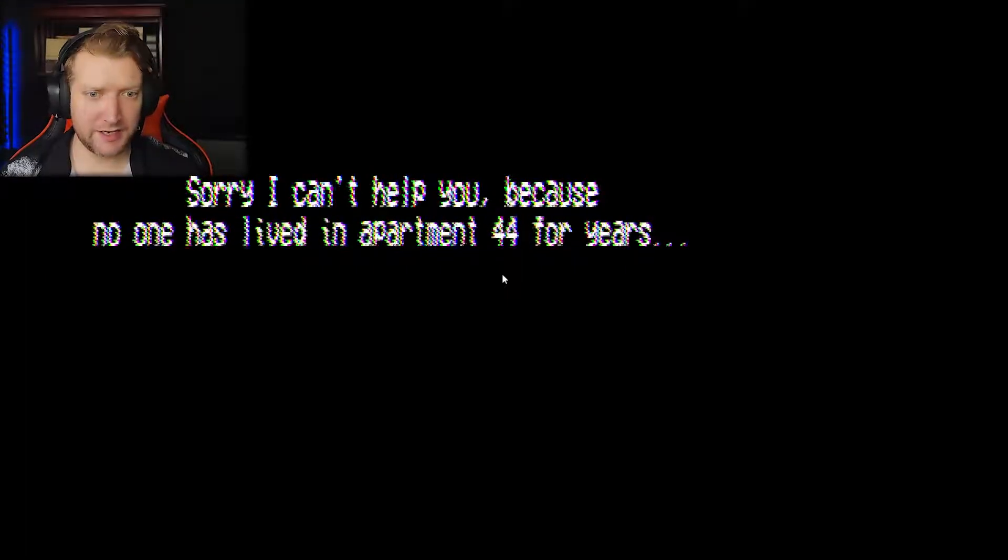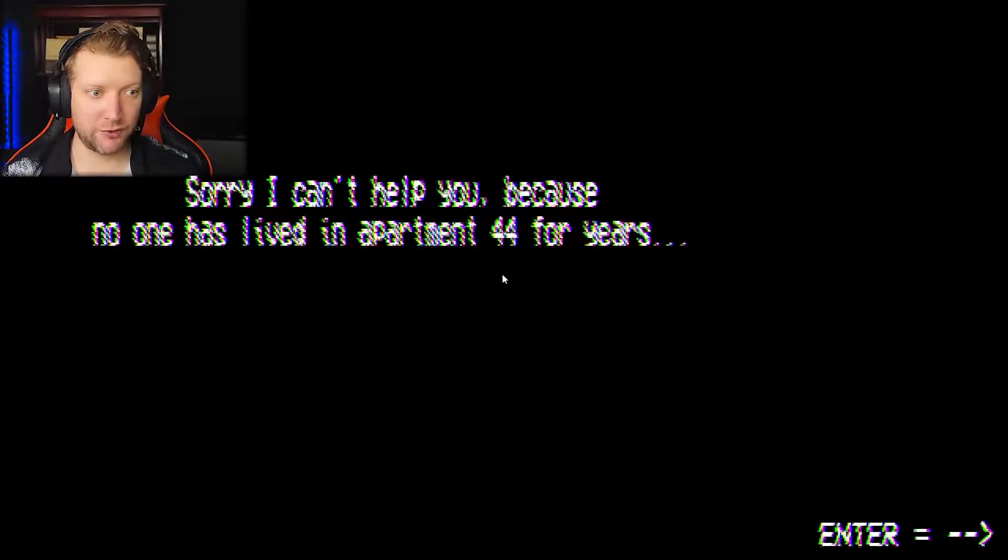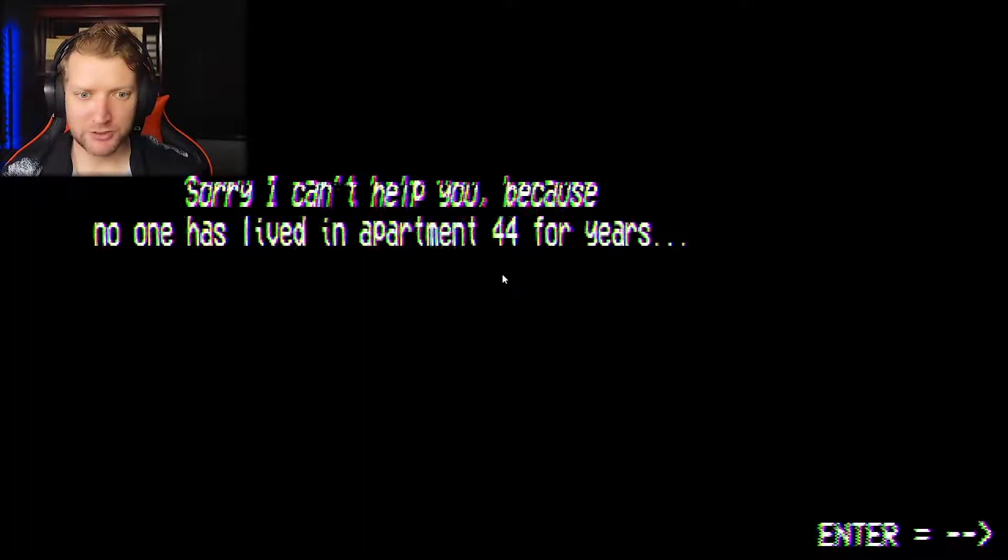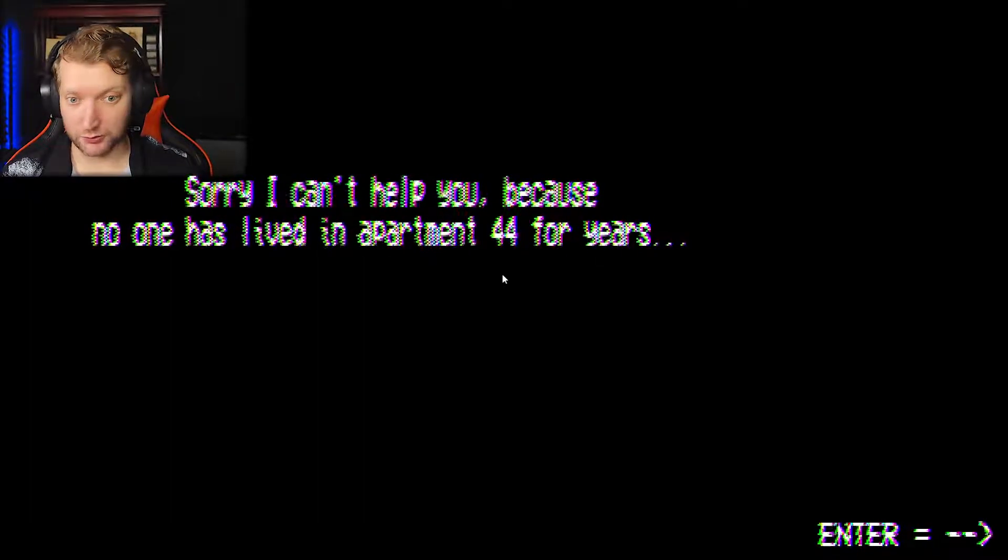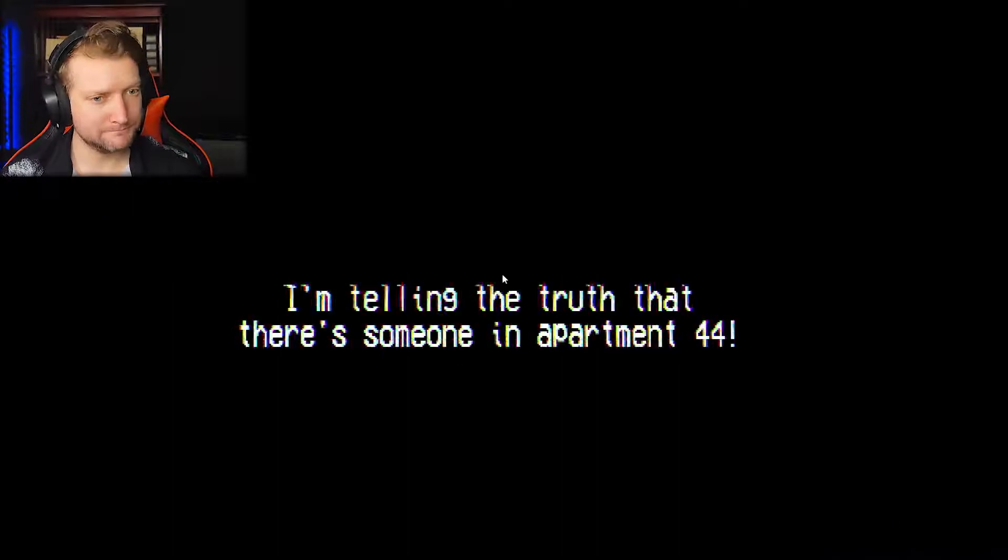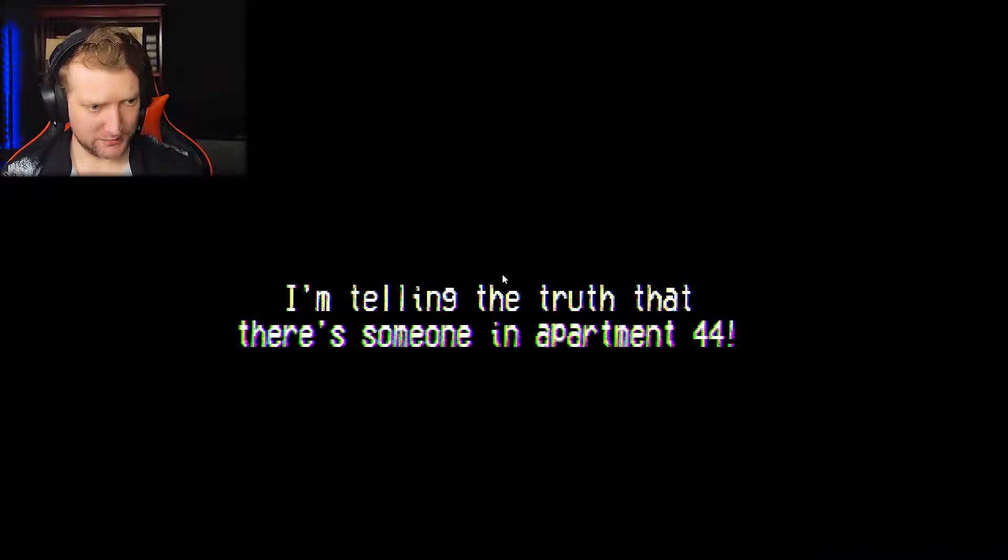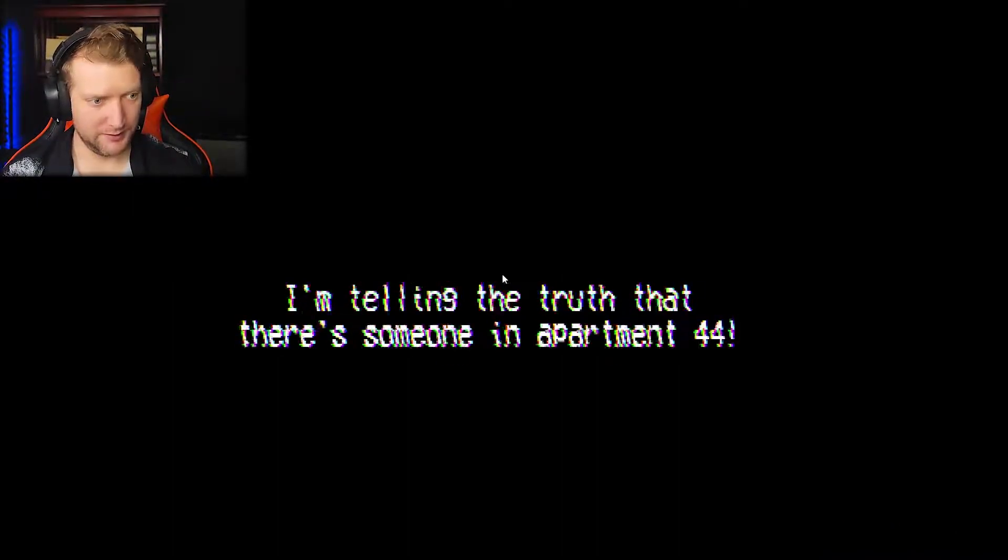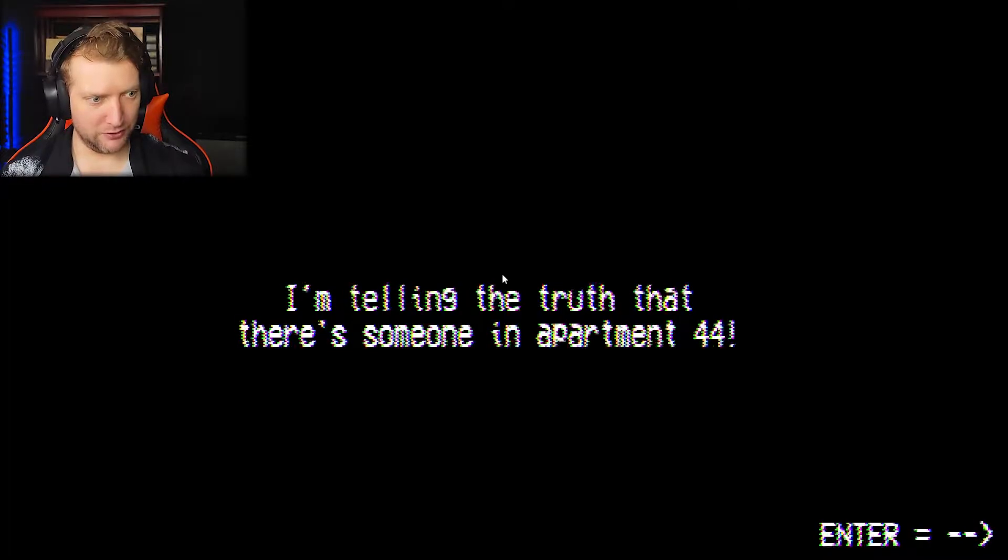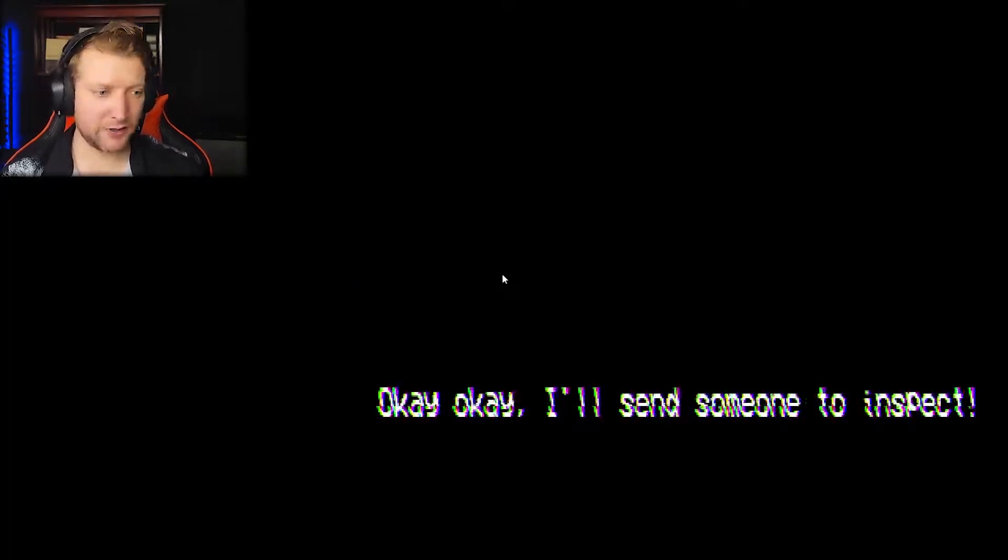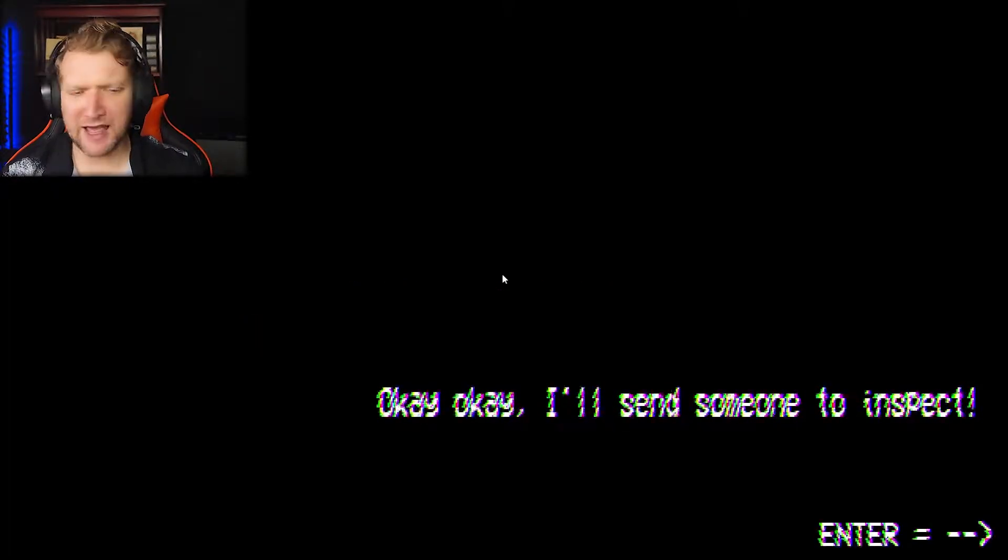Sorry, I can't help you because no one has lived in apartment 44 for years. So, there's a squatter in there or some sort of animal. So, of course you can help me. I'm telling the truth if there's someone in apartment 44. Okay, okay. I'll send someone to inspect. Yeah! I pay you!